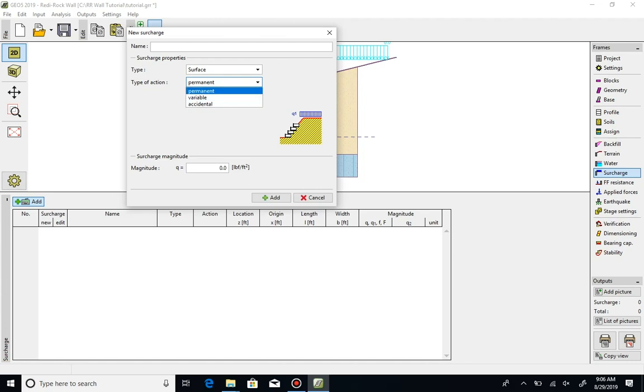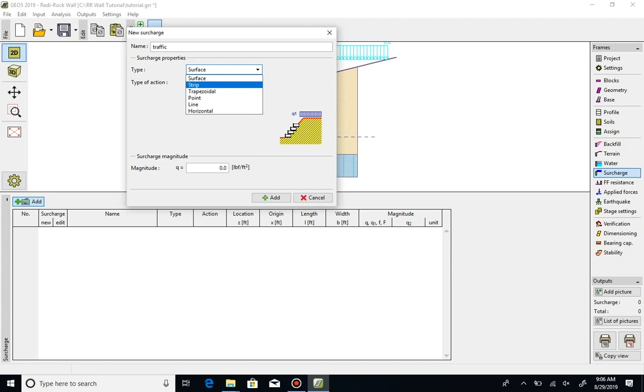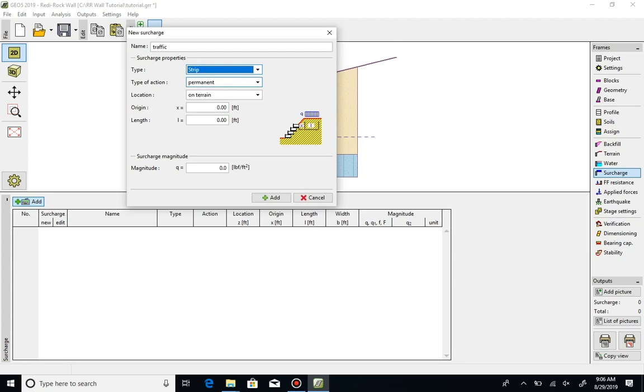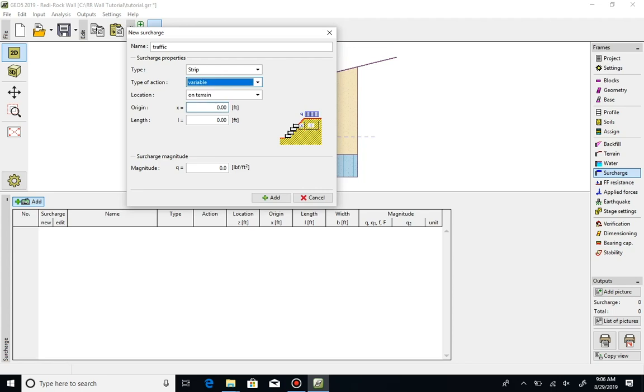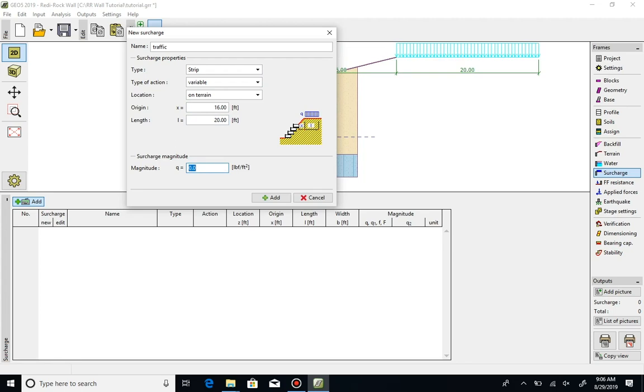Let's call our surcharge traffic. It will be a strip surcharge. Because it's a live load, it will have a variable type of action. It will be acting on the top of terrain. We'll set the origin to begin at the top of our embankment at a distance of 16 feet from the wall, and we'll give it a length of 20 feet. Its magnitude will be 250 pounds per square foot.